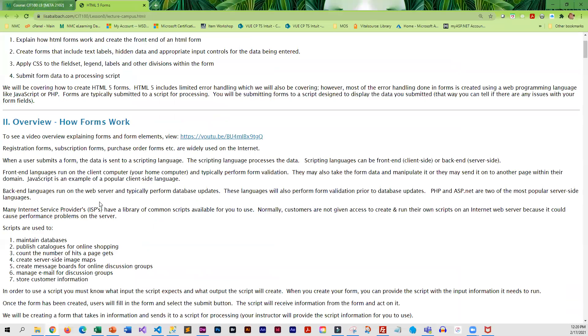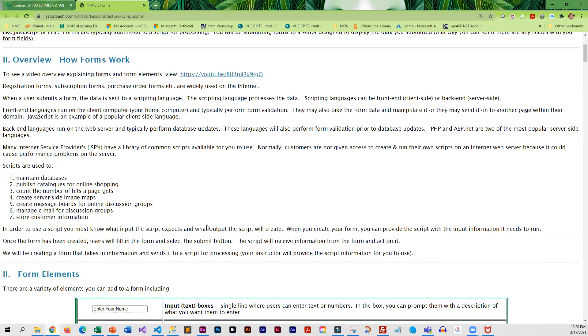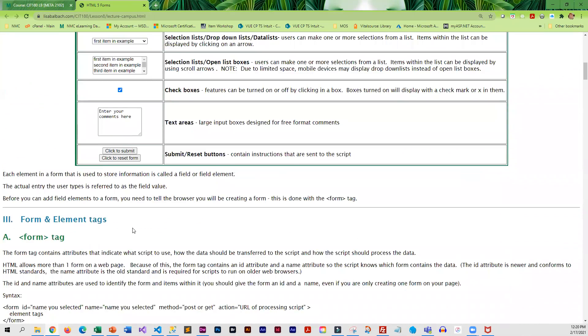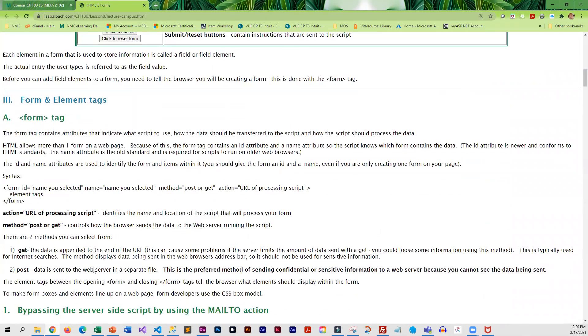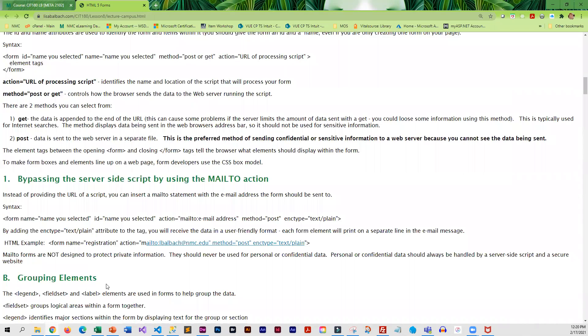In the lecture demo, I do have a little video overview that explains how forms work. And as you go through here, we go through the form tag, which is kind of how the form starts.